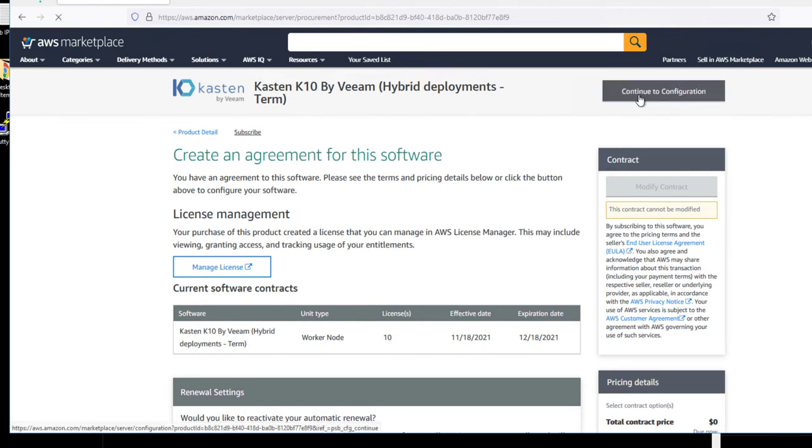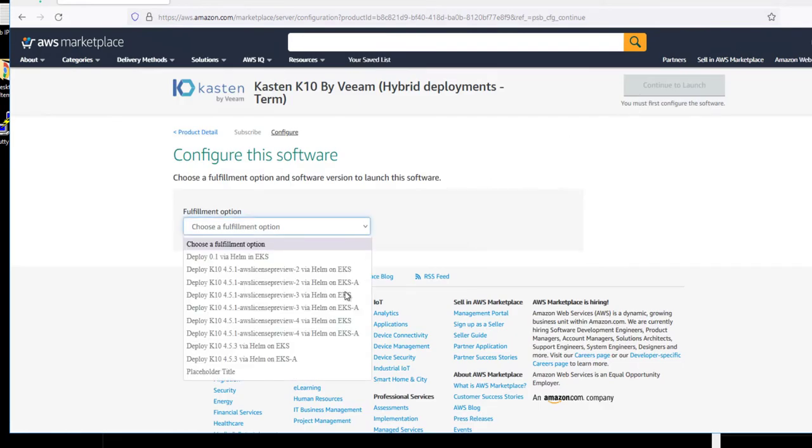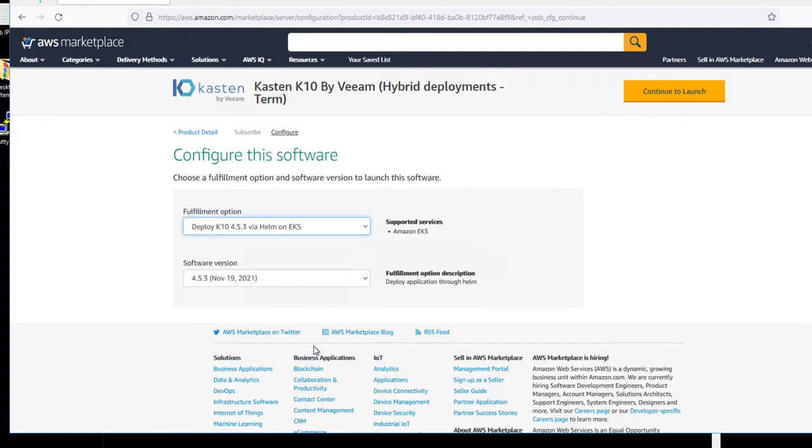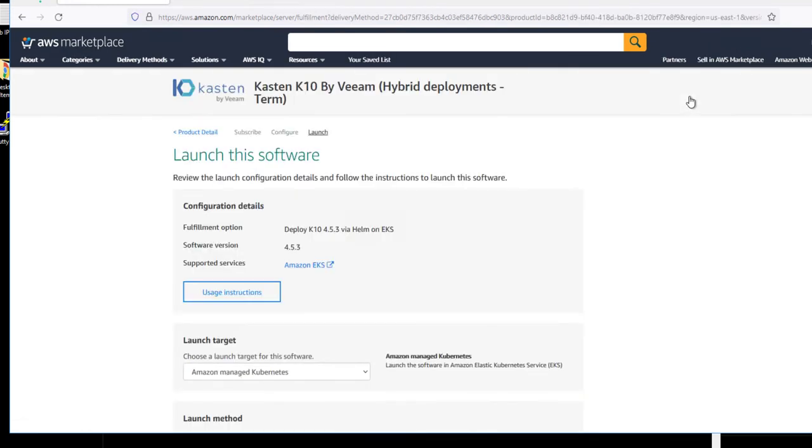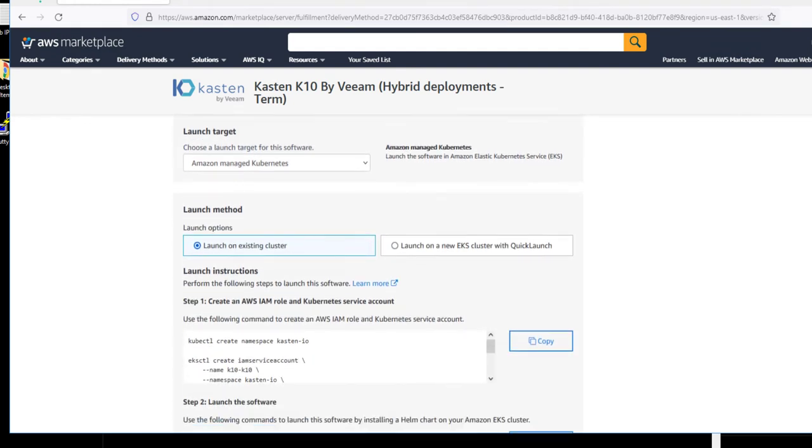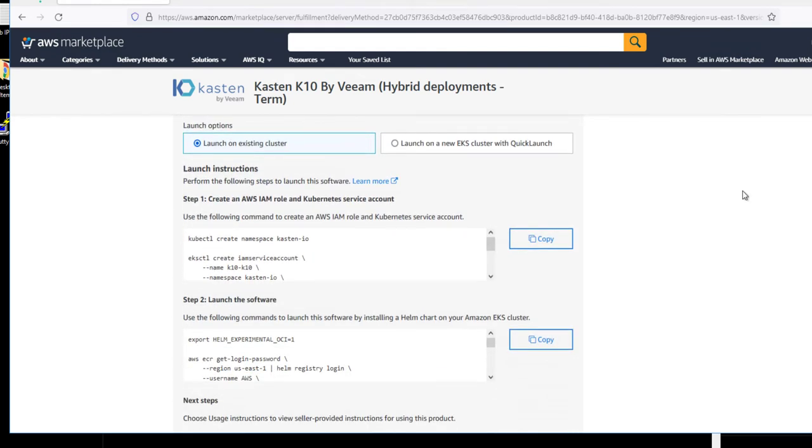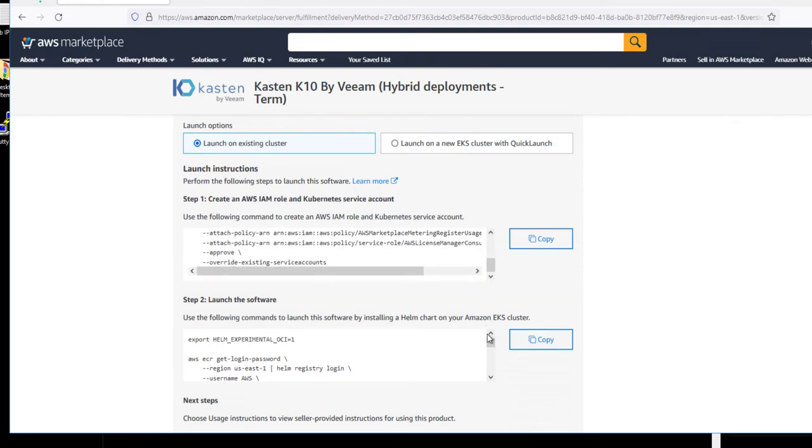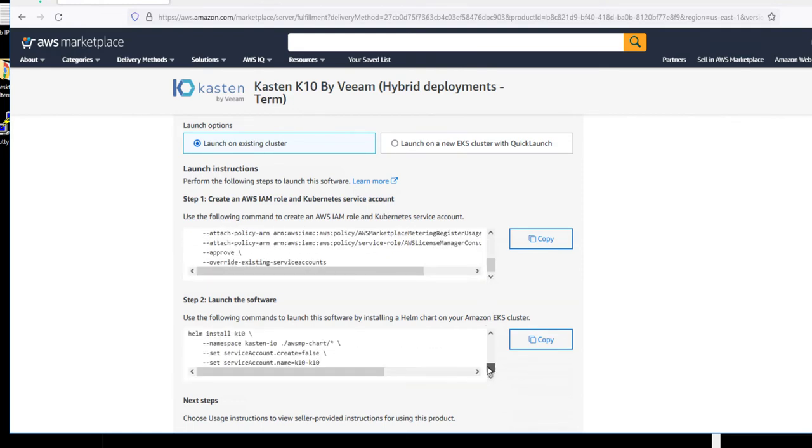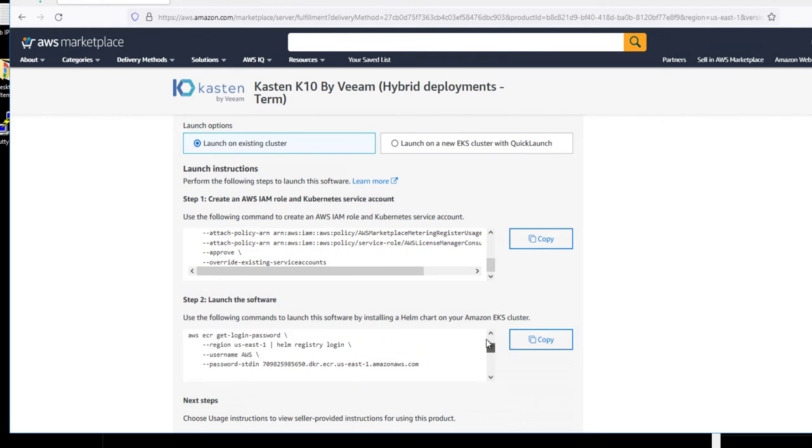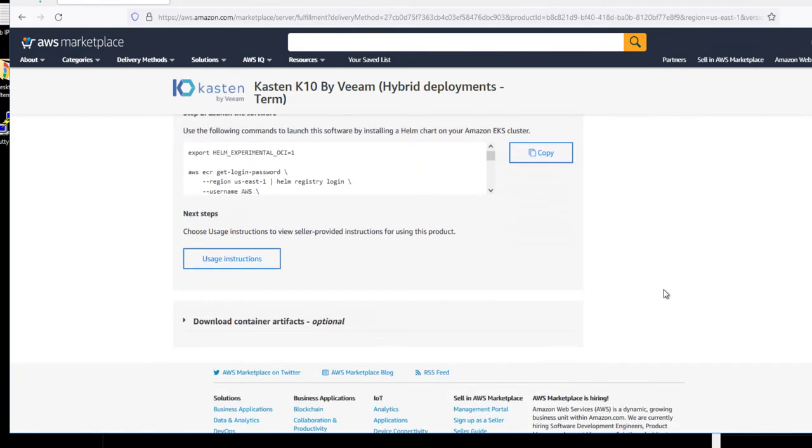If we click Continue to Configuration, the first demo we'll show is how we deploy this on an existing EKS cluster managed by AWS. If we click Continue to Launch, we'll get our instructions for how to install this new license into an existing EKS cluster. All we need to do is follow the on-screen instructions from a command prompt CLI in our EKS cluster.